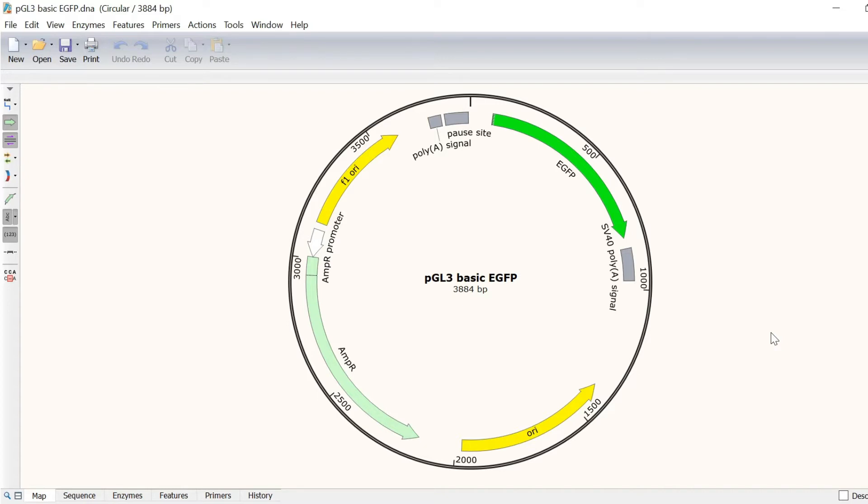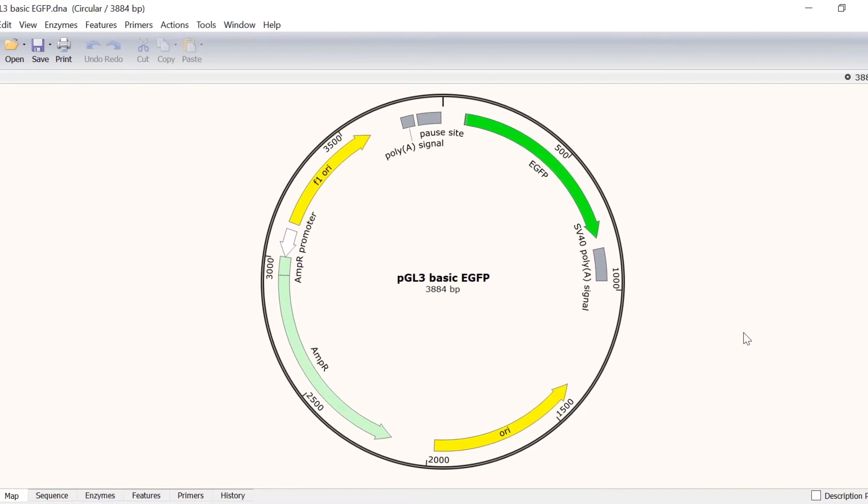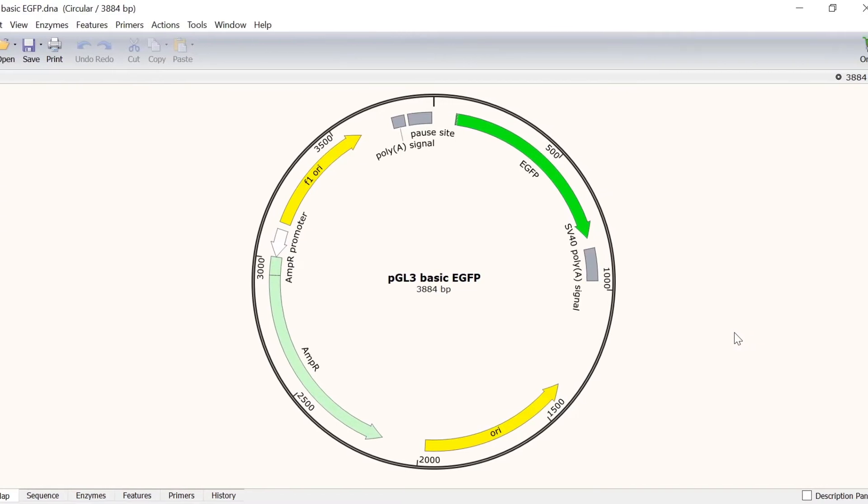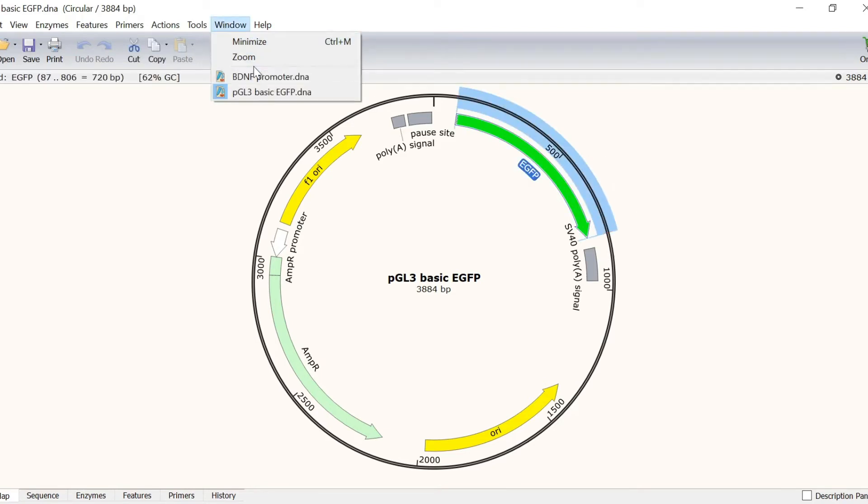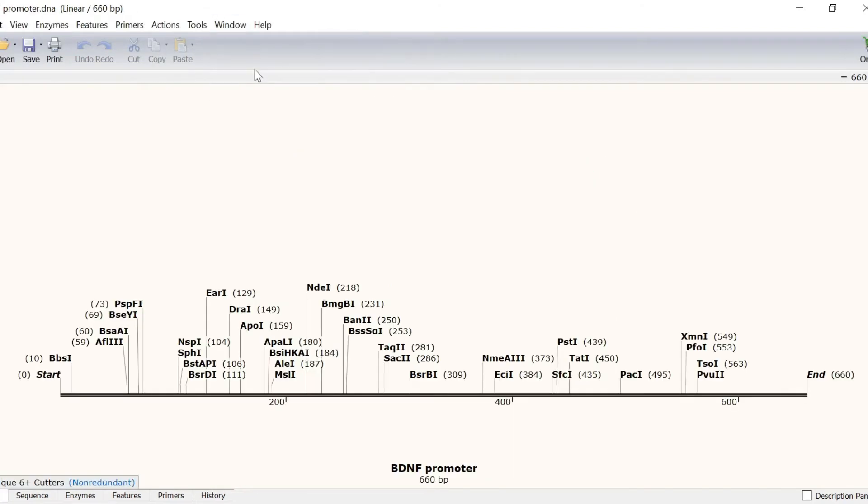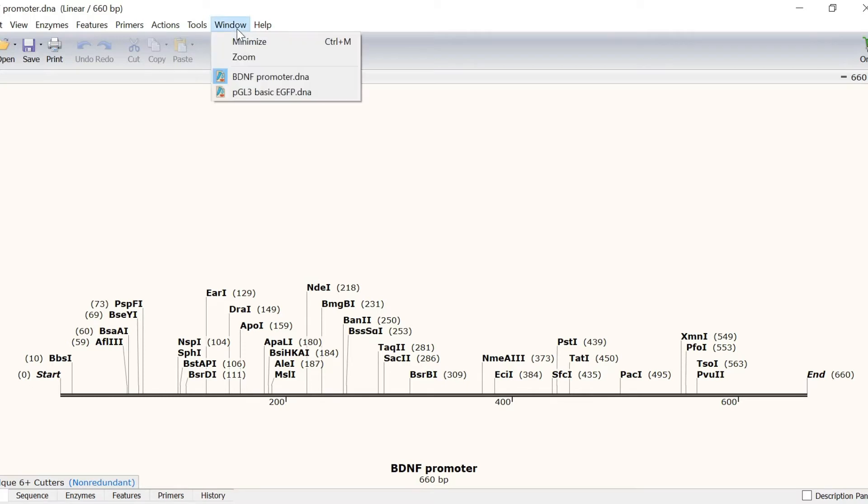In Snapgene, these steps are all simulated in a single tool. Let's see what this looks like. I have a PGL3 plasmid open that contains a GFP reporter. In another file, I have the sequence of the BDNF gene promoter. What I want to do is to insert this BDNF gene promoter into the PGL3 plasmid.